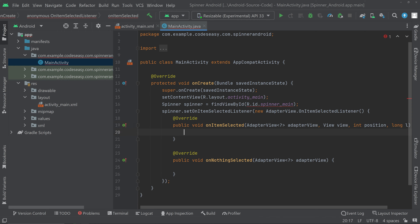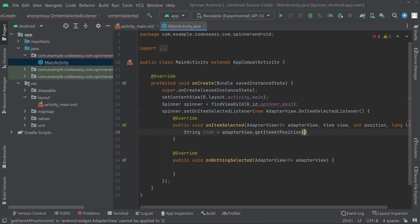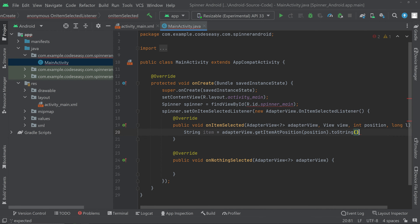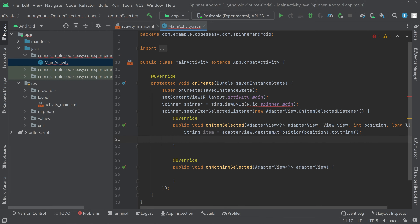Come inside this function and create a string. String item equal to adapterView.getItemAtPosition(position).toString(). So now we are getting the item from the position and converting it to a string, then storing it in the string variable.